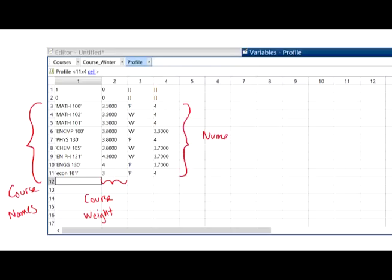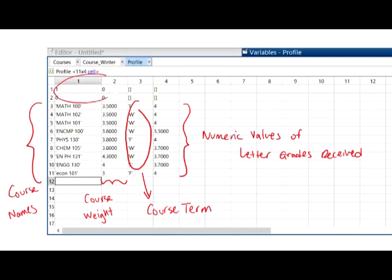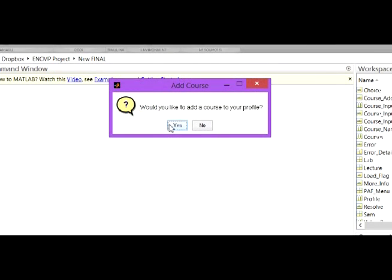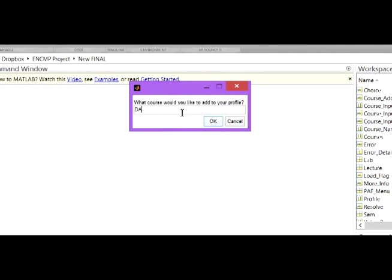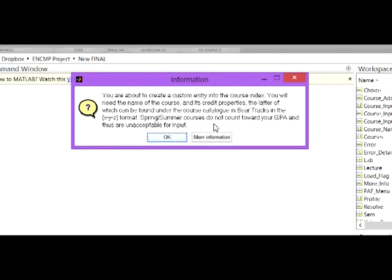The data saved was their qualifying year, their course names and weight, the course terms, and letter grades received or predicted for each course. Users are given the option to save their courses via UISave so they can retrieve them the next time they use the program, without having to tediously set up their profile again. Although we are confident that our course index accounts for every course an engineering student can enroll in, we made a contingency program that profiles a course if need be. A user could essentially define any course, assuming they have its engineering weight for their GPA calculation.